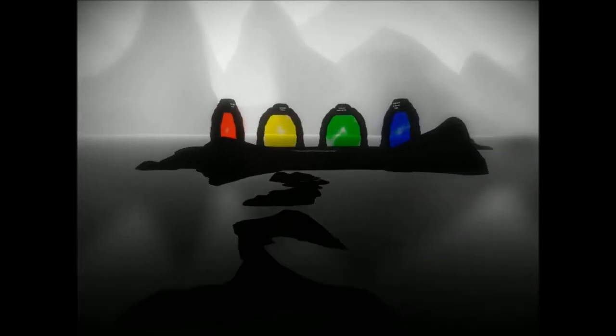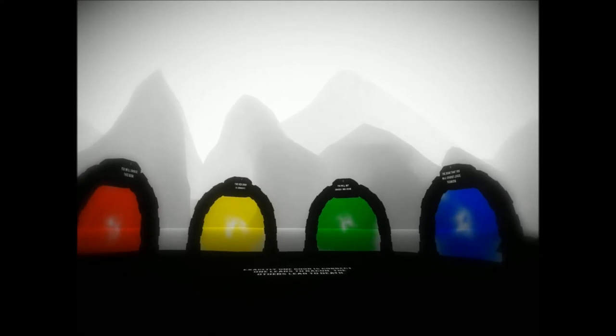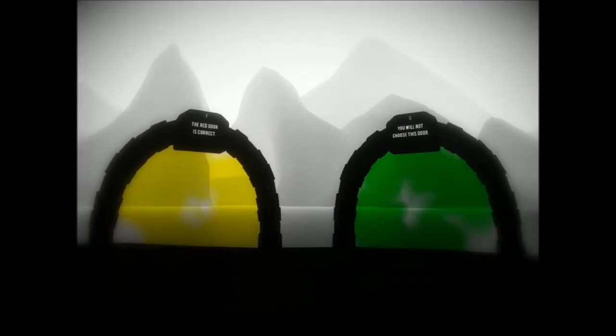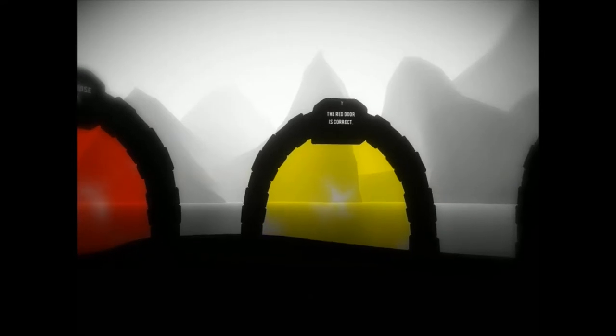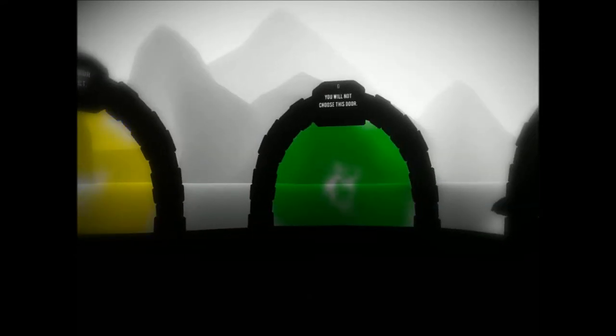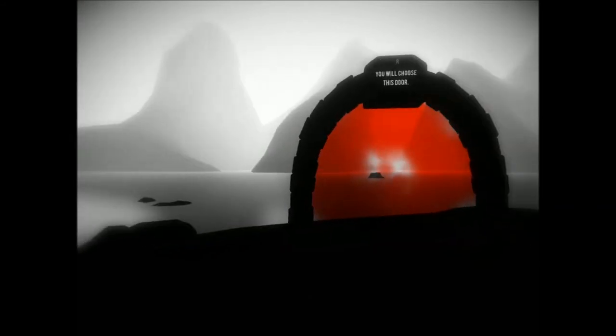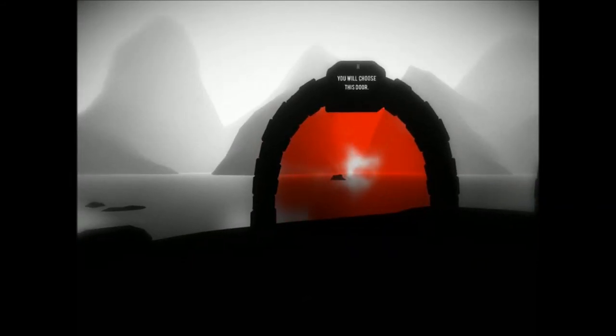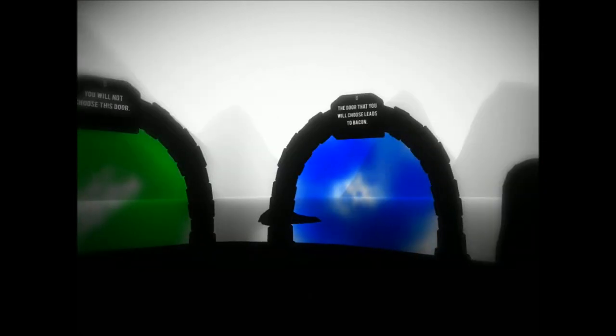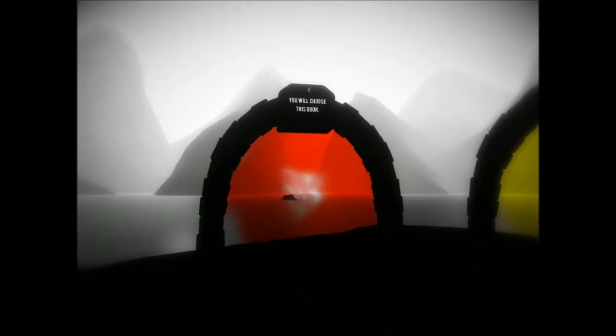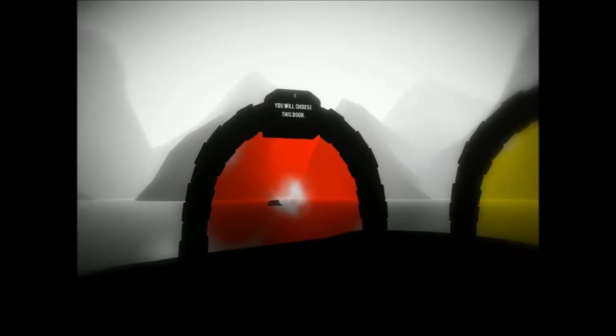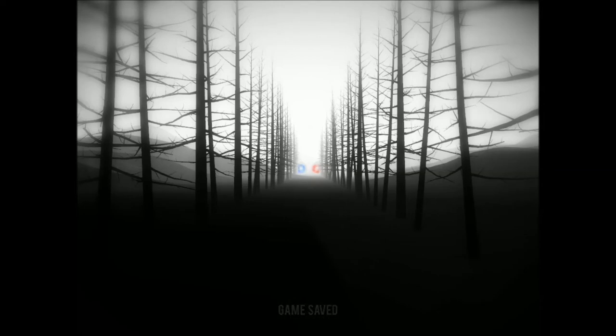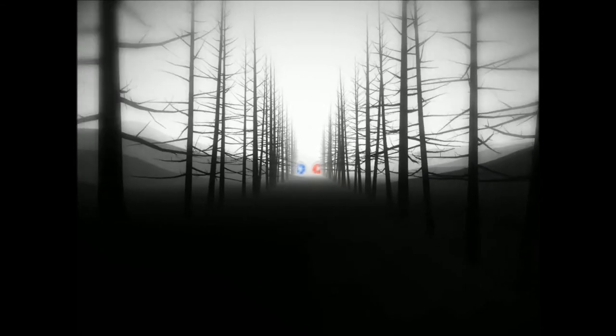Okay, it's calm again. One door is correct. One leads to bacon, the others lead to death. Okay. The red door is correct. You will not choose this door. See, now I want to rebel again. The door that you will choose leads to bacon. See, oh. See, you will not choose this door. It's going to think I'm... Mind games. No, it's going to think I'm going to go with it. Like, oh, I got it wrong. I'm going to do the right one this time. So that's going to be wrong. Oh yes, I understood your mind games, game.